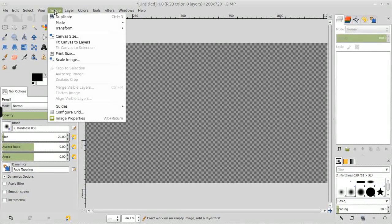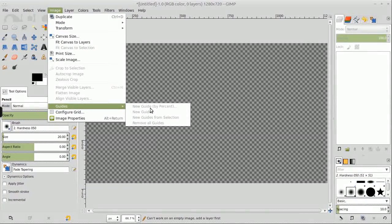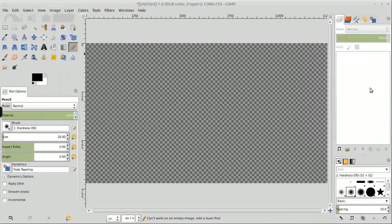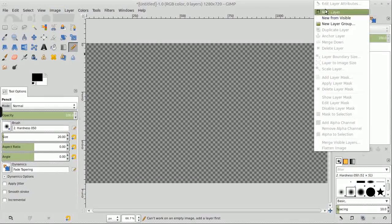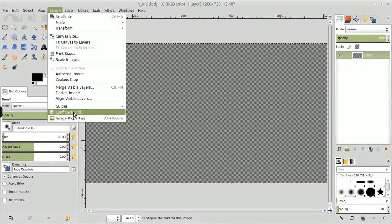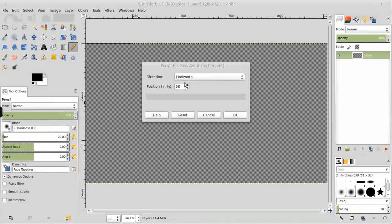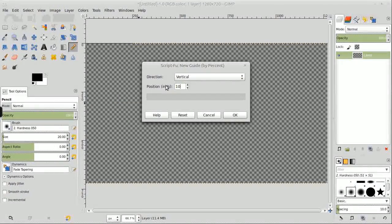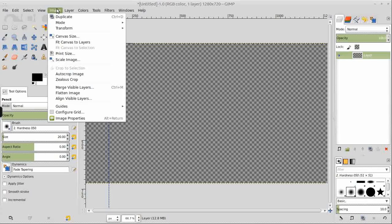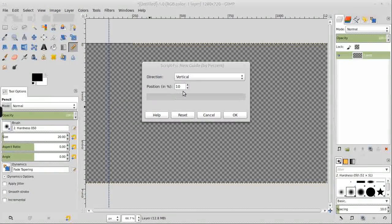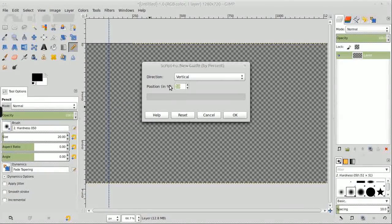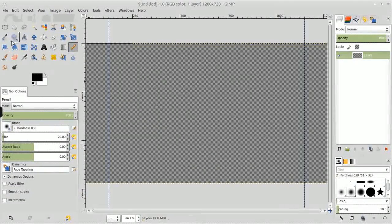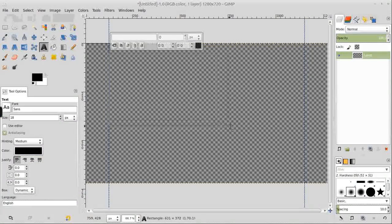And then we are going to throw in two guides. Maybe they won't let me throw in a guide without a layer, it's a little odd. Vertical at 10%, and then we'll throw in another guide at 90%.